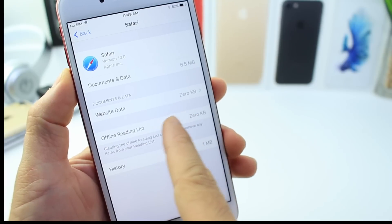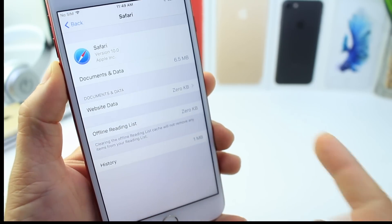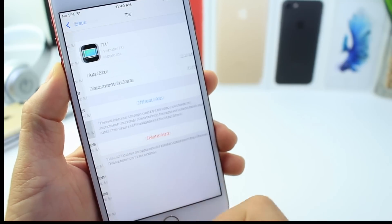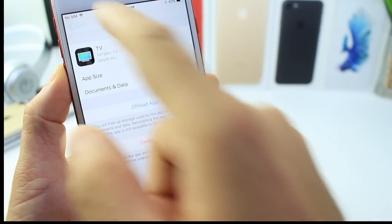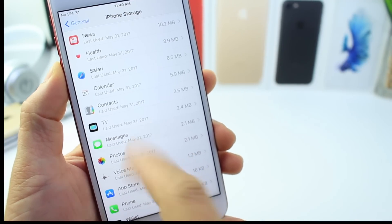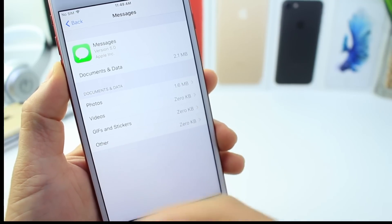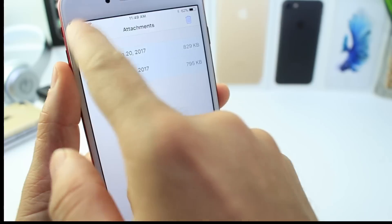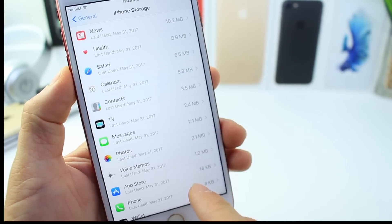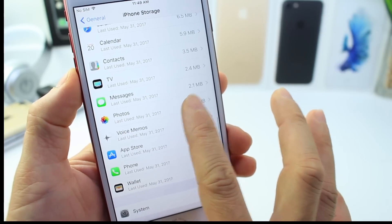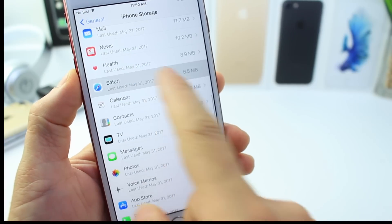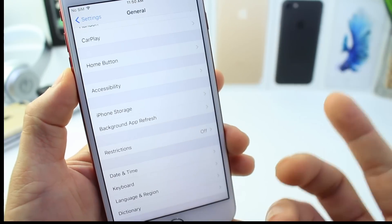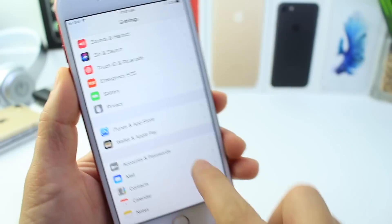For Apple Music and built-in stock apps like Safari and Mail, you get options to swipe and delete documents, web data, history, and offline reading lists. The same concept applies to the TV app — you can offload it or delete individual movies and TV shows. In the Messages section of storage, you can't offload it since it's a stock app, but you can remove photos, videos, and attachments like GIFs and stickers individually. Third-party apps only give you the option to offload the application itself.